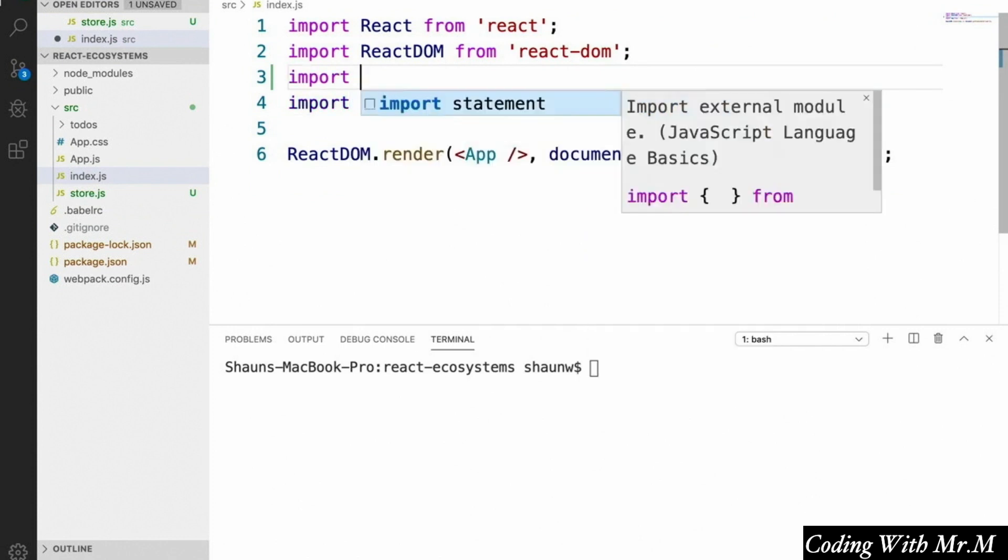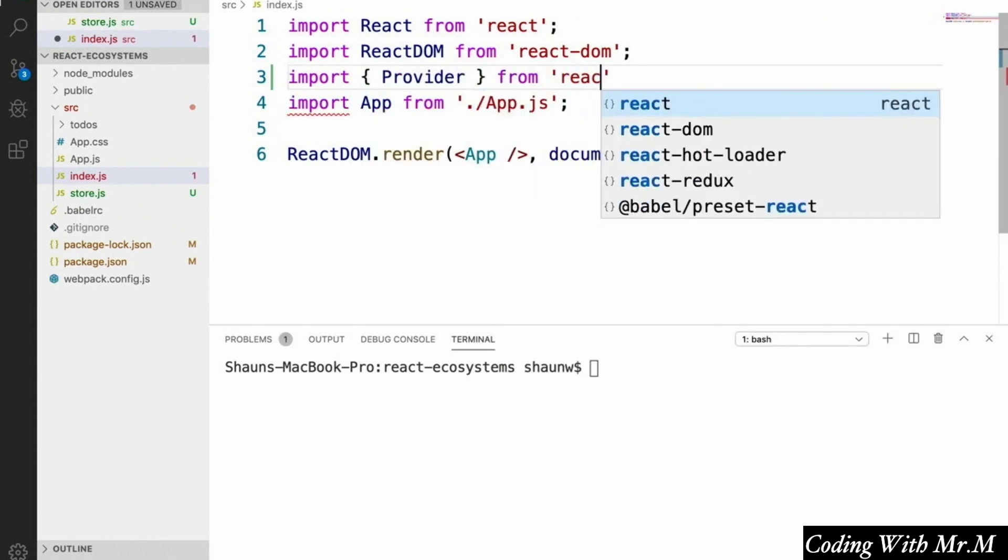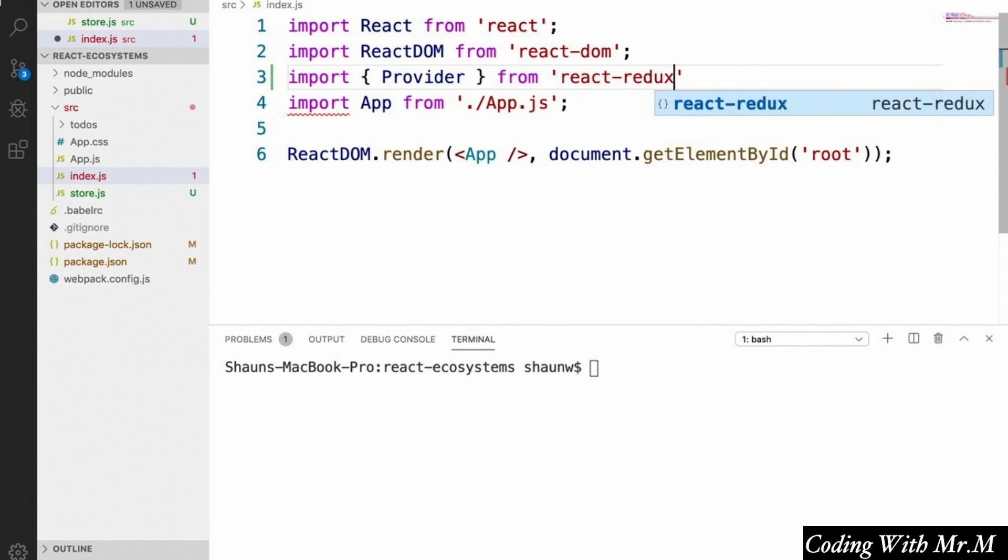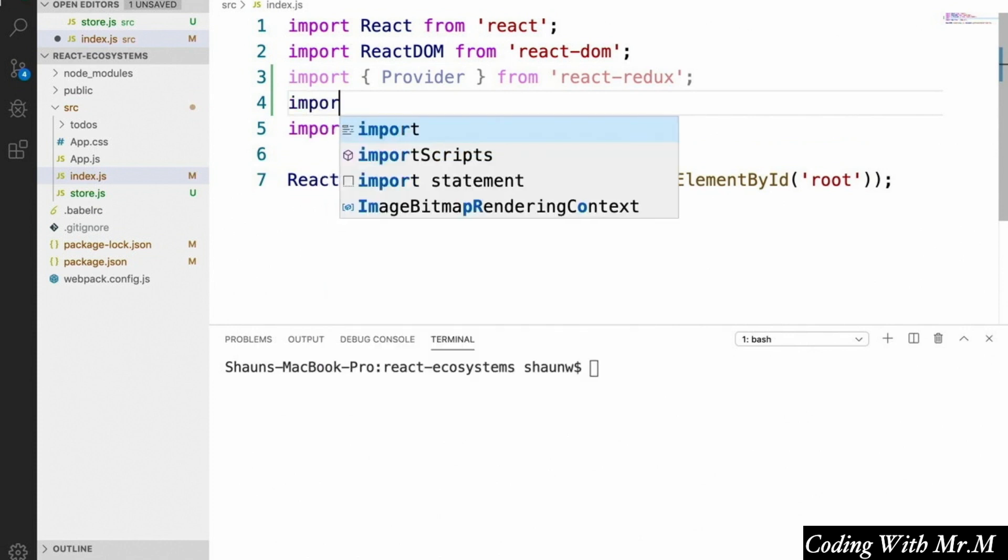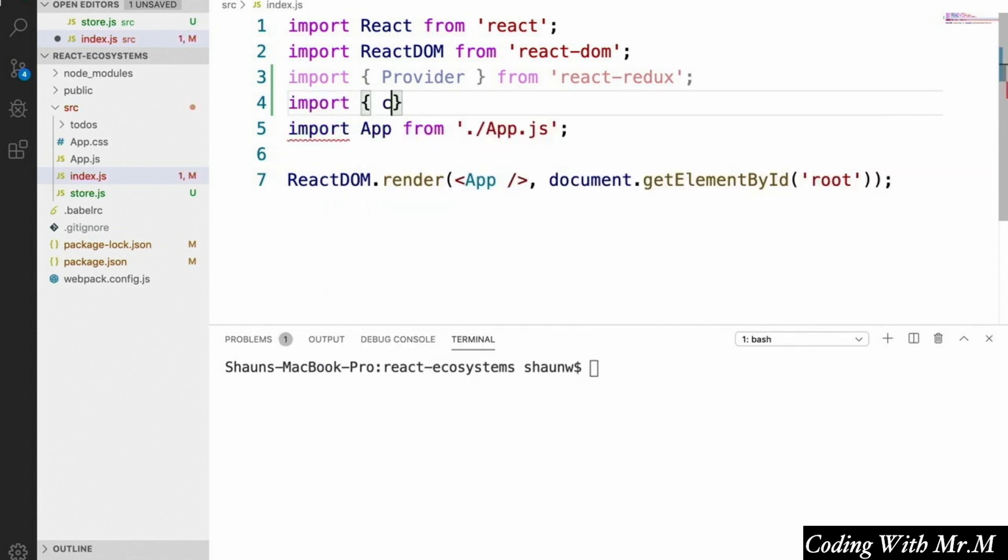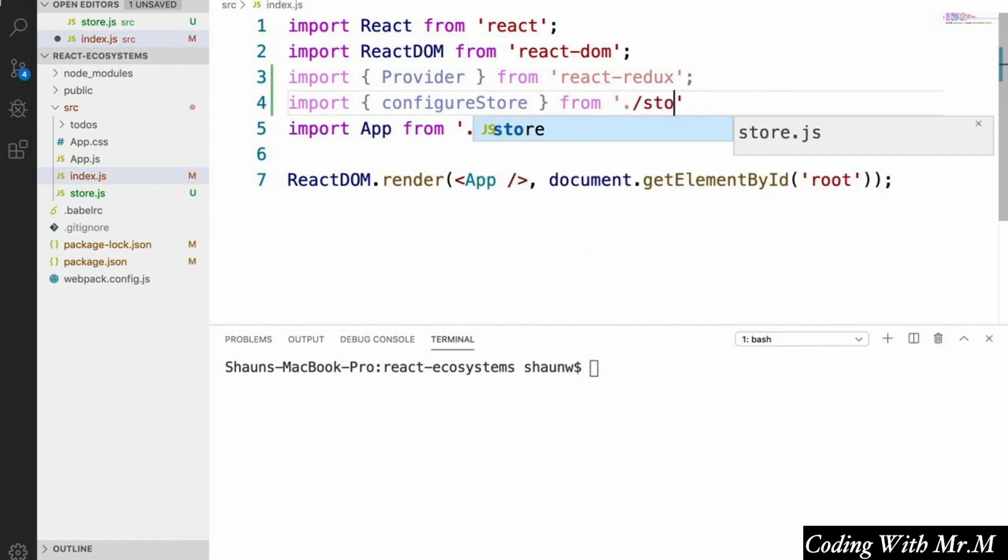And the first thing we've got to do is import our provider. So we'll say import provider from react redux. And we also need to import the configureStore function that we just defined in our store.js file. So we'll say import configureStore from store.